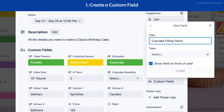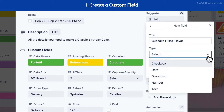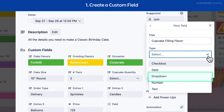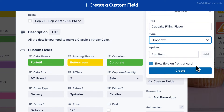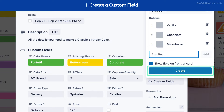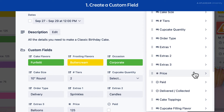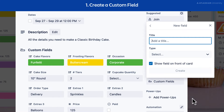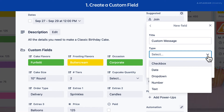A field name can be up to 25 characters in length. Type will specify the type of input that can be entered for the field. This can be set to checkbox, date, drop-down, number, or text. If you select drop-down, you'll have the option to enter the choices for that drop-down. Select Create.